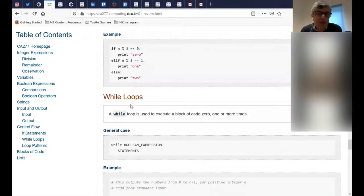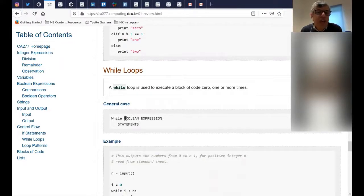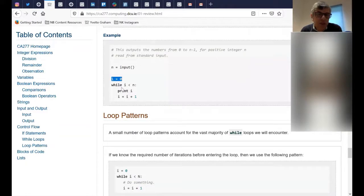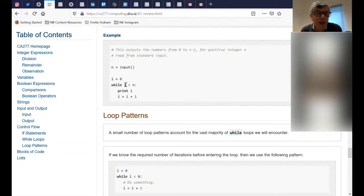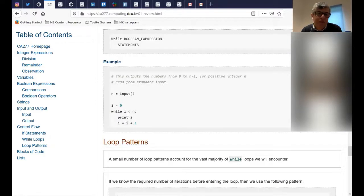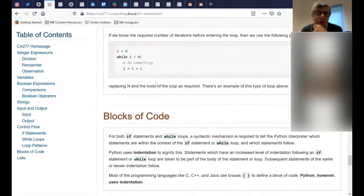Sometimes you want to repeat something in a loop — repeat, repeat, repeat — until a condition happens. So you use a while loop. For example: take an integer n from the user, set a counter i at zero, and while i is less than n, print i then increment i. Continue until i reaches five, which equals n and is no longer less than n, so the loop ends. A while loop is for repeating specific lines of code until some criteria is met.